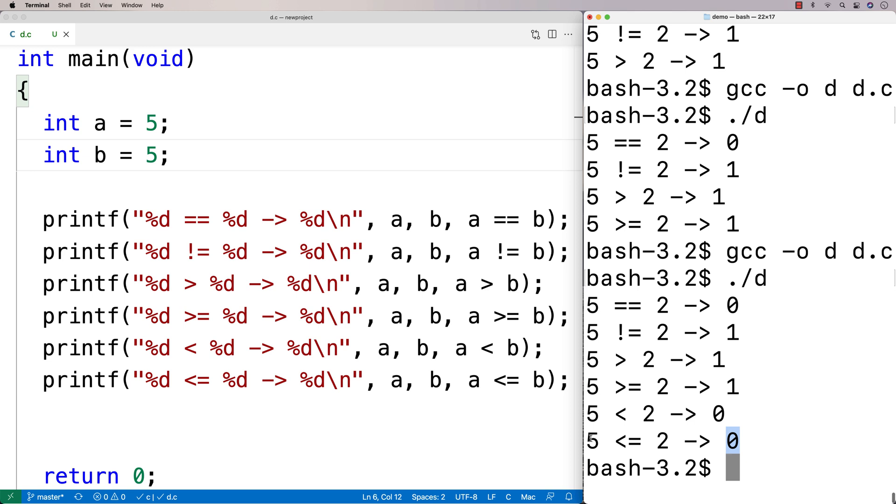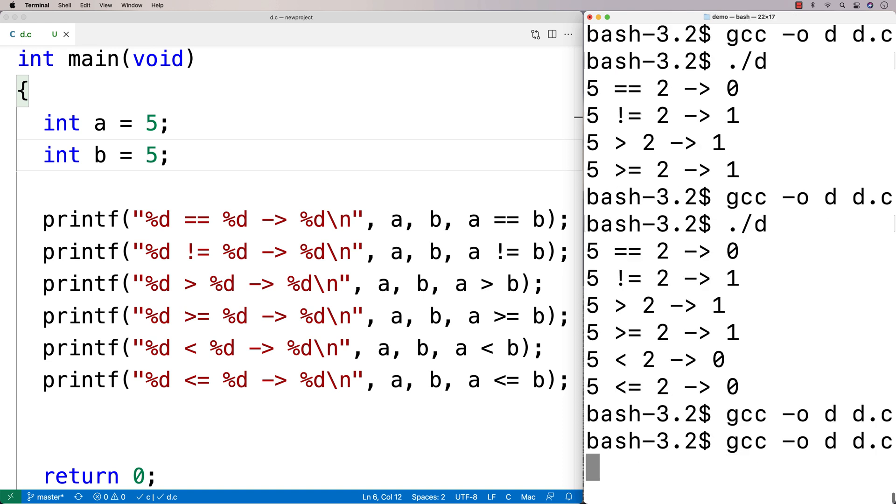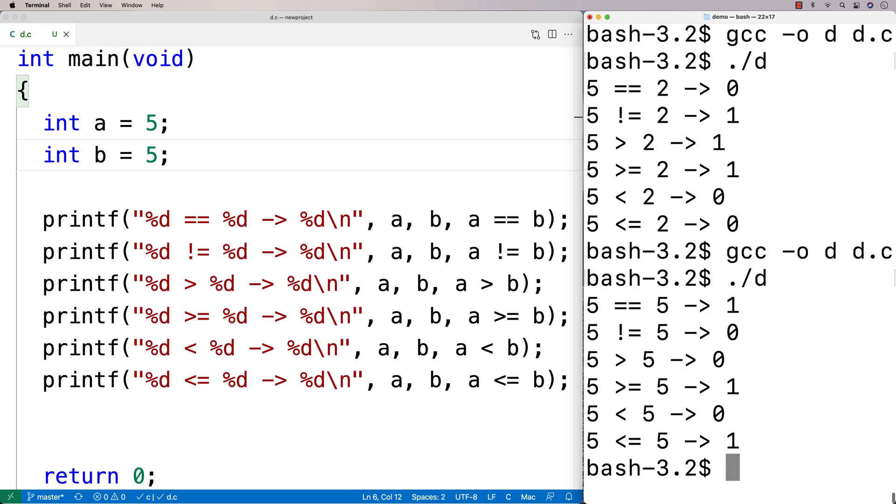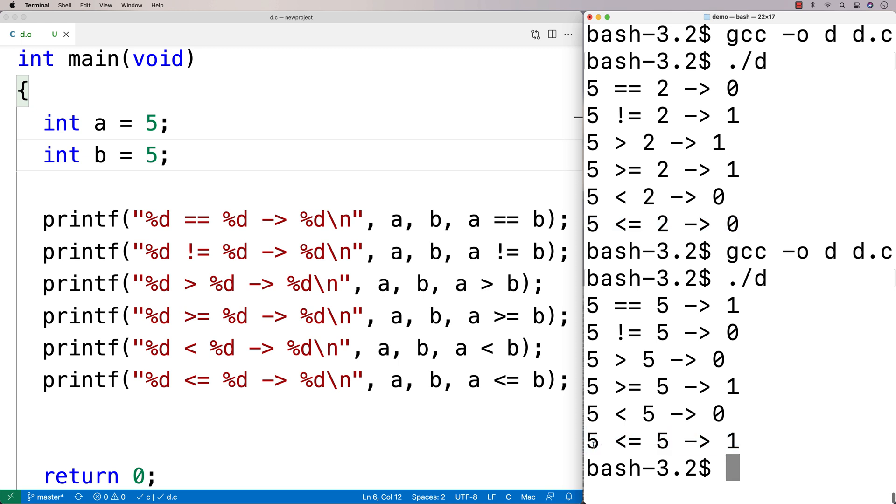Whereas something like, say, the greater than, this should actually flip to a 0 because 5 is not greater than 5, right? It's equal to 5. So if we run this here now, we do see that those two things flip. So this one here flips to false, and this one here that was false flips to true. And again, that makes sense because 5 is less than or equal to 5. 5 is not greater than 5.